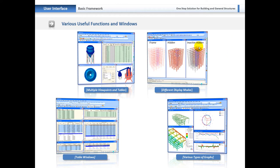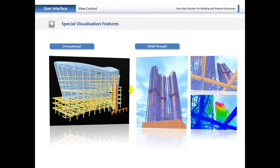Within one working window you can look at all the models and all tables at the same time. You can look at the frame, hidden view or the inactive view, and also look at a multitude of different tables within one working window. We can also look at various types of graphical representations for results, such as contour plots. We can set the transparency view of any layer so you can look through to the superstructure underneath. We also have a walkthrough in both the pre-processing and post-processing mode, so you can go through and walk through your bending moments.